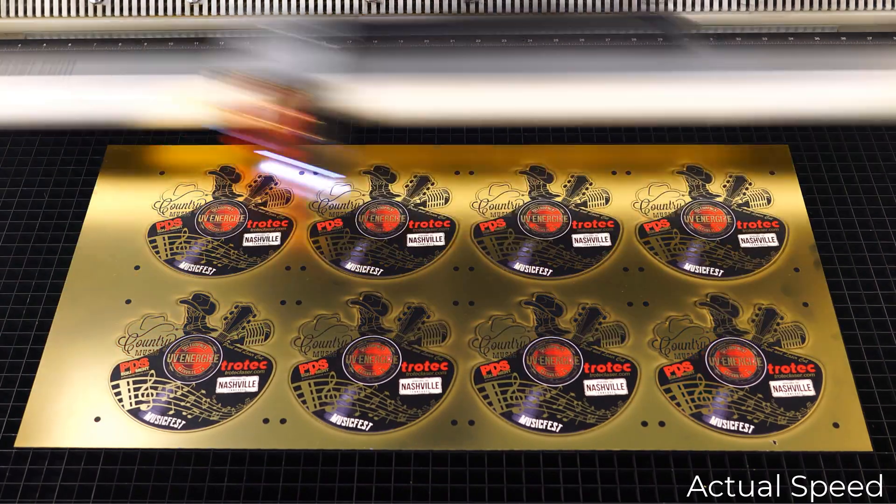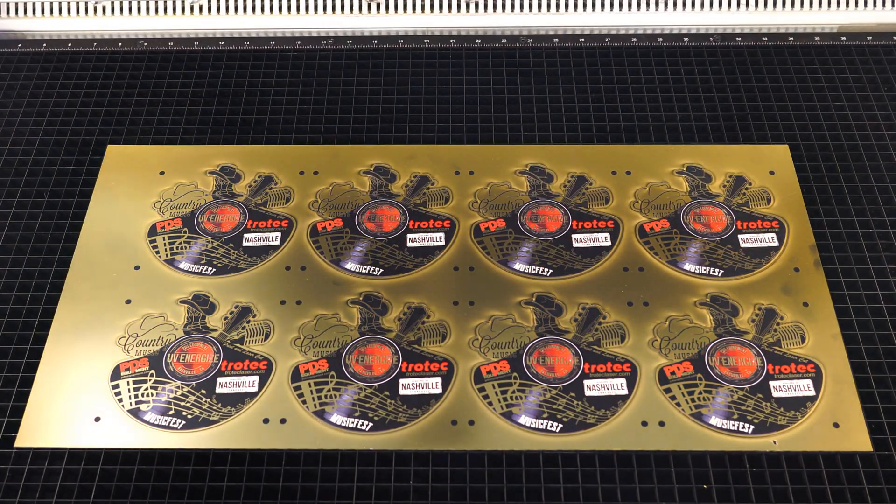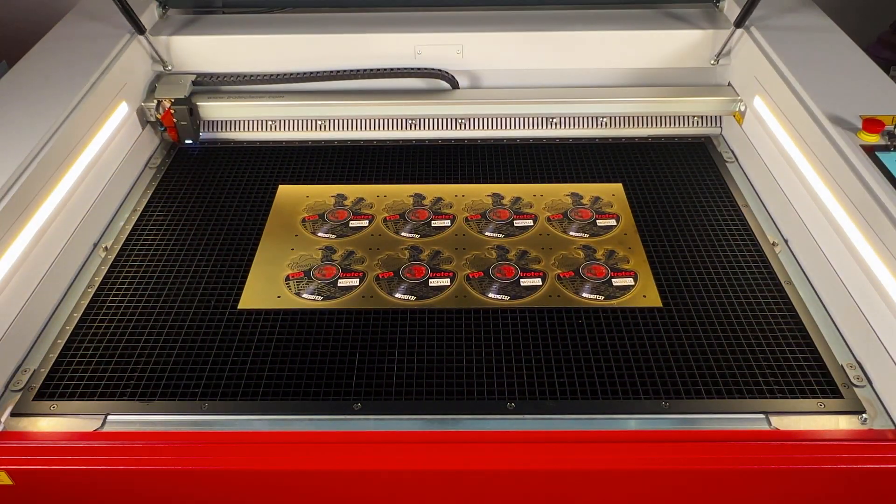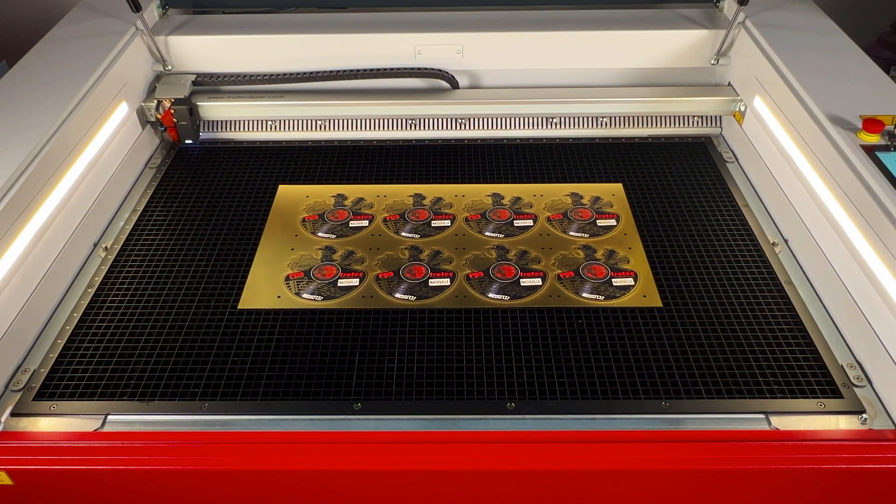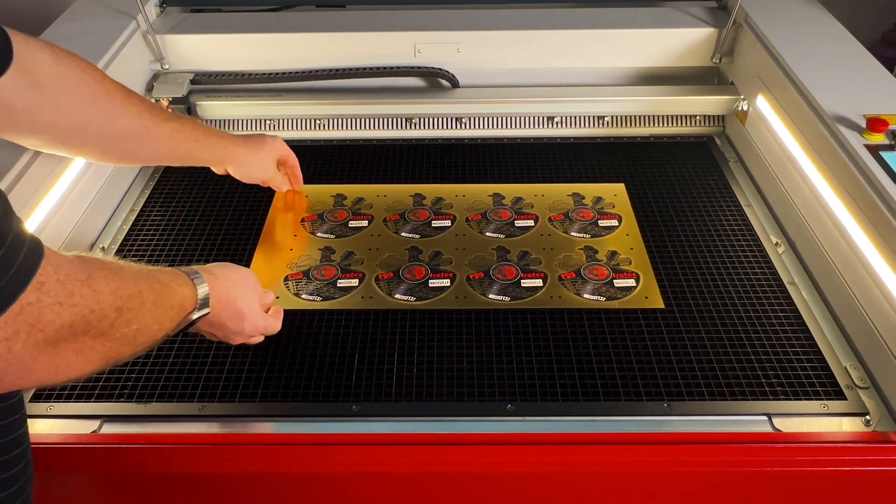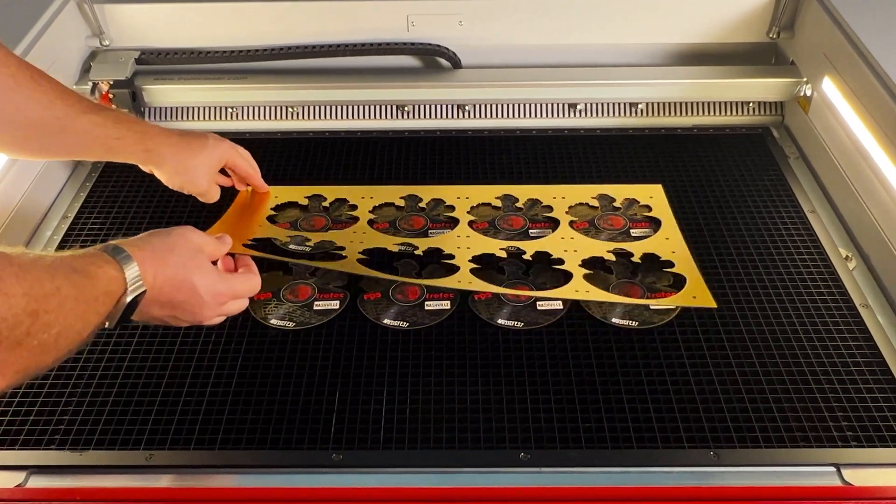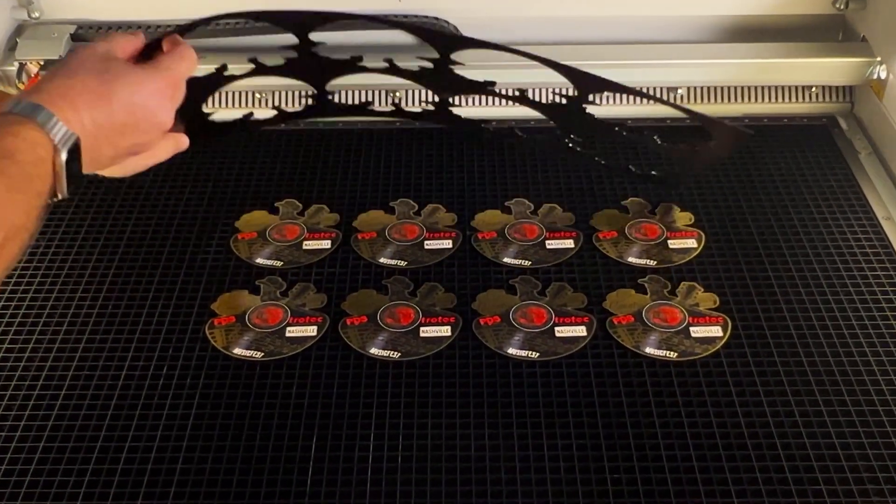Once the cut is complete, open the laser and pull away extra plastic for the finished result. In this example, eight printed samples.